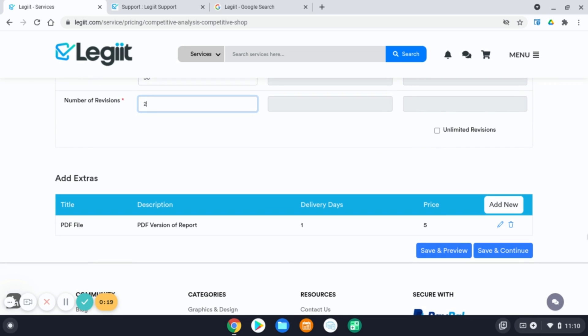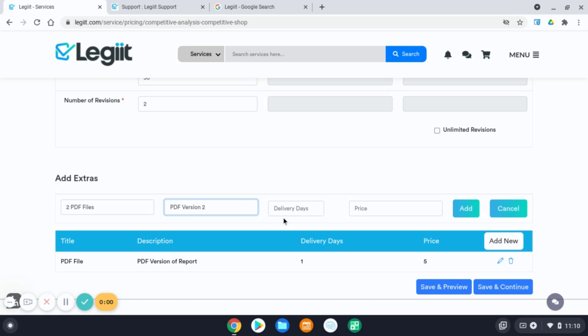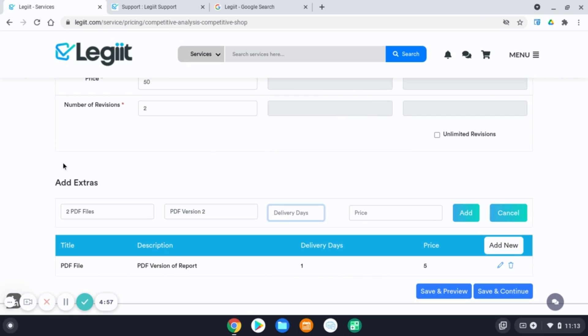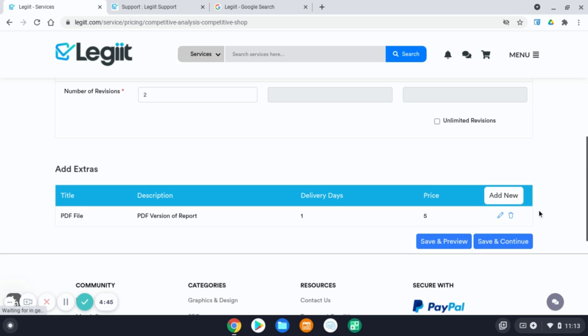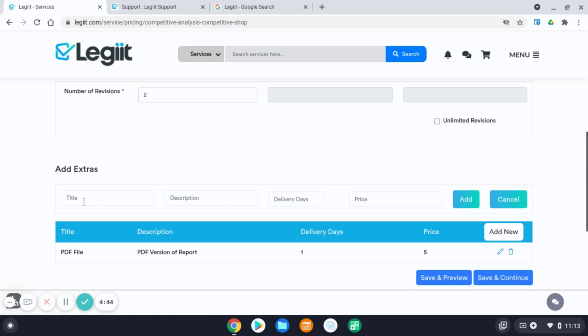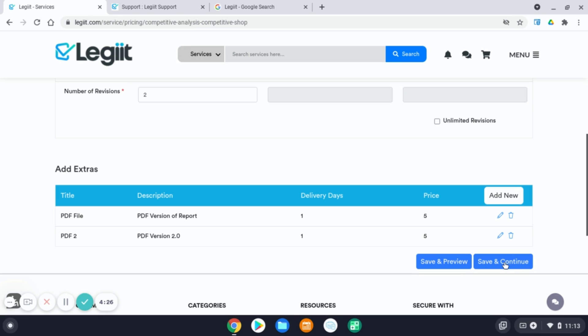If you offer extras, here's where you can add extras. You would just click add new, what extras you offer. For the add extras section, this is where you can offer extras for your service that your customer can purchase in addition to your main service package. If you offer extra, you would just click add new, and the areas to fill in extras will be at the top. Description of your extra, delivery days, and the price, and click add. Make sure you hit save and continue.